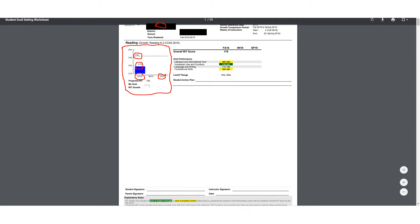You'll notice this little spot where it says My Goal. This is something that you can show to the students themselves and talk with them about what it means and involve them in the process of setting a goal for the next test.